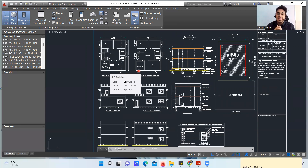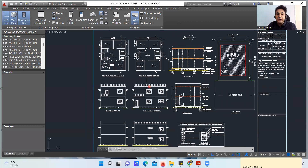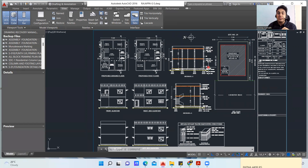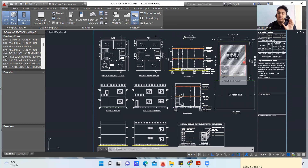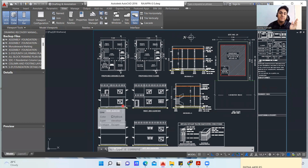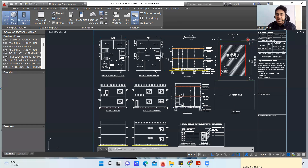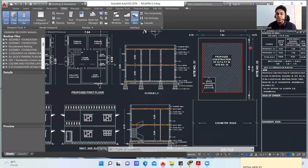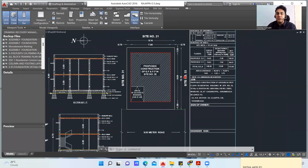We give an AutoCAD plan, which we call an architectural plan. We have a proposed ground floor and a first floor, so it's a G+1 building. We also have the entire section, the plot where construction should happen, and the front elevation, right side elevation, left side elevation, and other views.